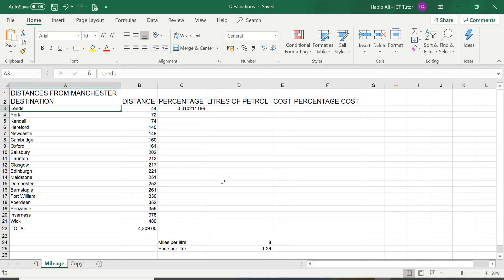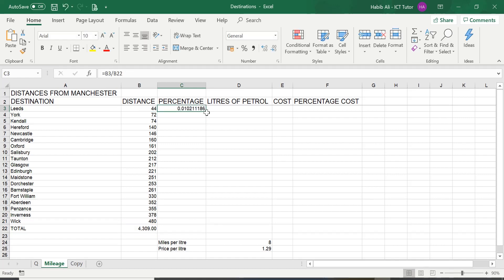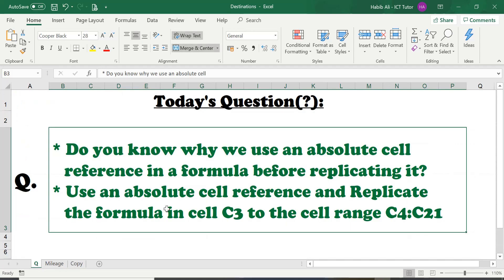We are back on our mileage worksheet. In the previous lesson we did a simple division formula to work out the percentage and the answer was given in a fraction. Today's questions are: do you know why we use an absolute cell reference in a formula before replicating it, and then use an absolute cell reference and replicate the formula in cell C3 to the cell range C4 all the way to C21.